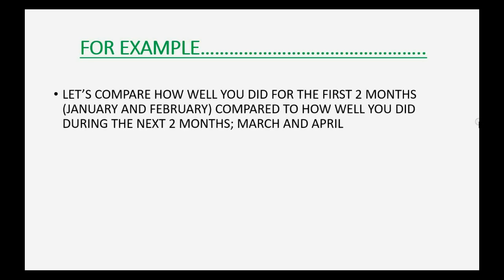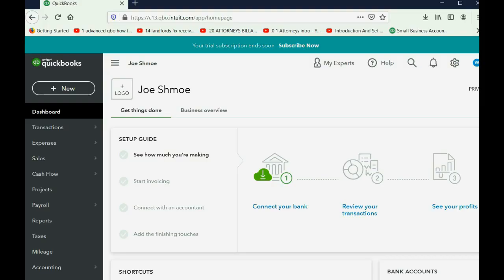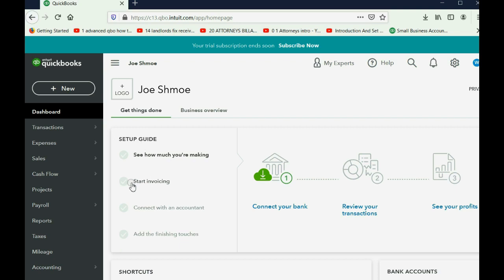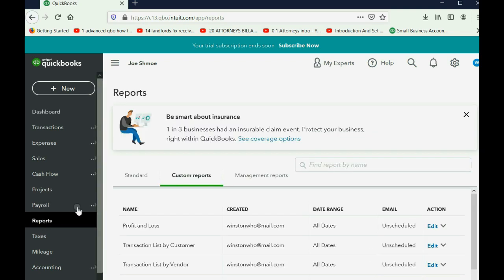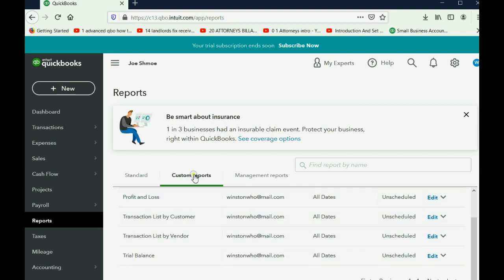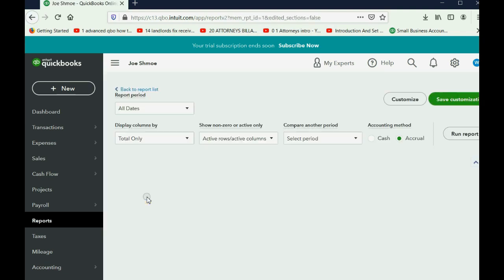You can judge your progress regarding how you are operating financially from one time period compared to another. For example, let's compare how well we did in the first two months — January and February — compared to how well we did during the next two months, March and April. In QuickBooks Online I've opened the dashboard, and we click Reports, then Profit and Loss in the custom report section.